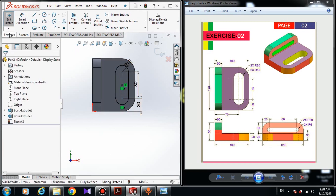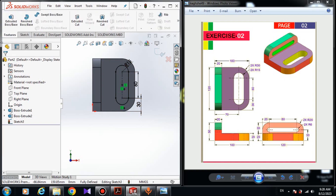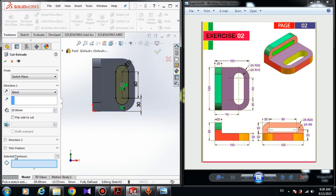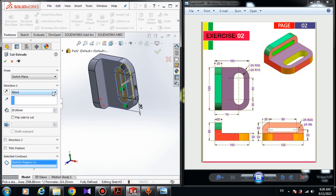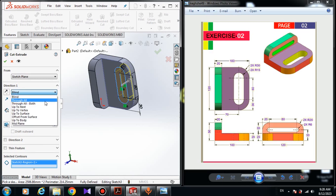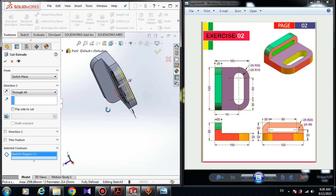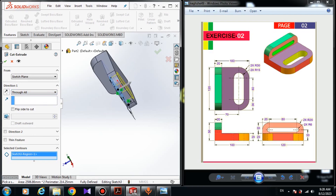Go to Features and choose Extruded Cut. In Selected Contour choose this region. In End Condition choose Through All — it will cut through the entire model. Make sure Sketch Plane is set correctly, don't turn on Direction 2, and click OK.